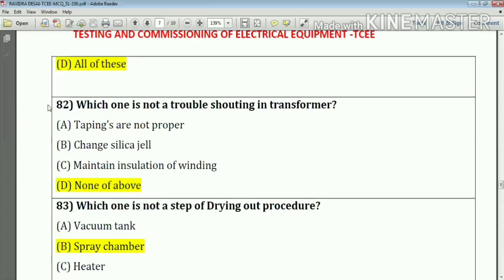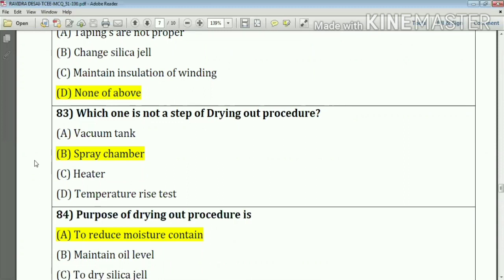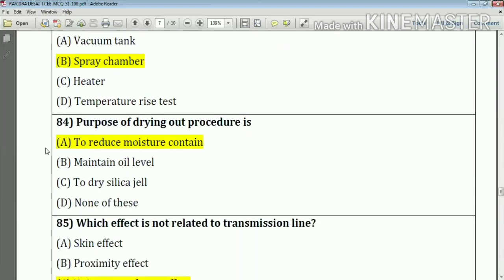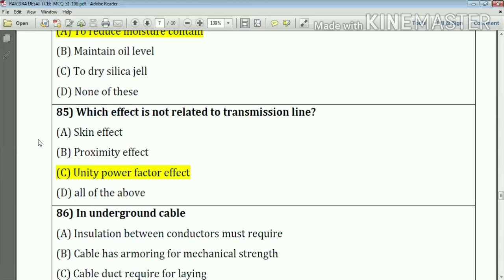Question number 82: Which one is not a troubleshooting issue in the transformer? The answer is none of the above. Question number 83: Which one is not a step of the drying-out process? The answer is brine chamber — option B. Question number 84: The purpose of the drying-out process is option A — to reduce moisture. Question number 85: Which effect is not related to the transmission line? The answer is unity power factor effect.